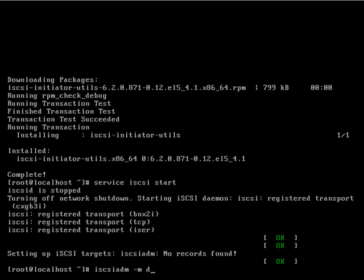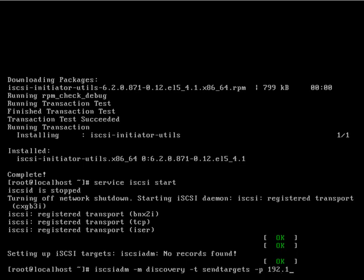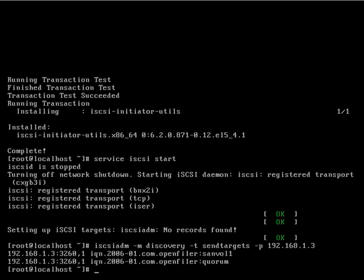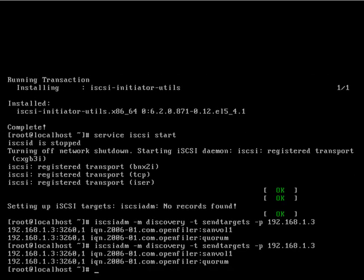We can do that by doing iSCSI admin, m discovery, t send targets, and then you put the IP address at the end.